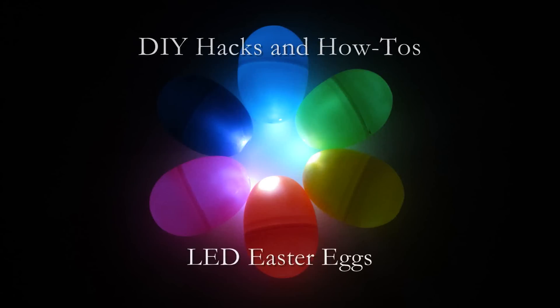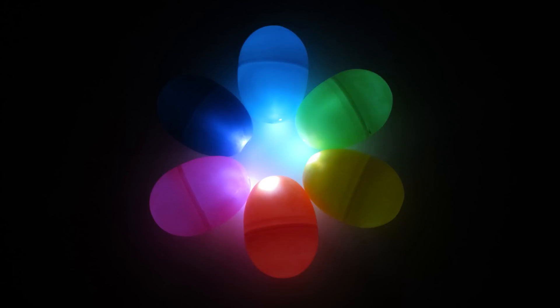This project is a really simple way of making an easter egg hunt more interesting for older kids by making the eggs glow in the dark.